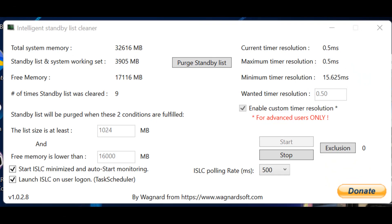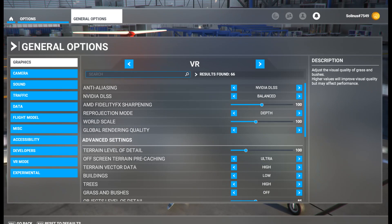Intelligent Standby List Cleaner keeps the memory freed up — this is a big help, especially if you find that after half an hour your flight starts to lag. I will put a link to the video where this tool is explained as well as a link to download it. Highly recommend it — those settings are explained in that video.